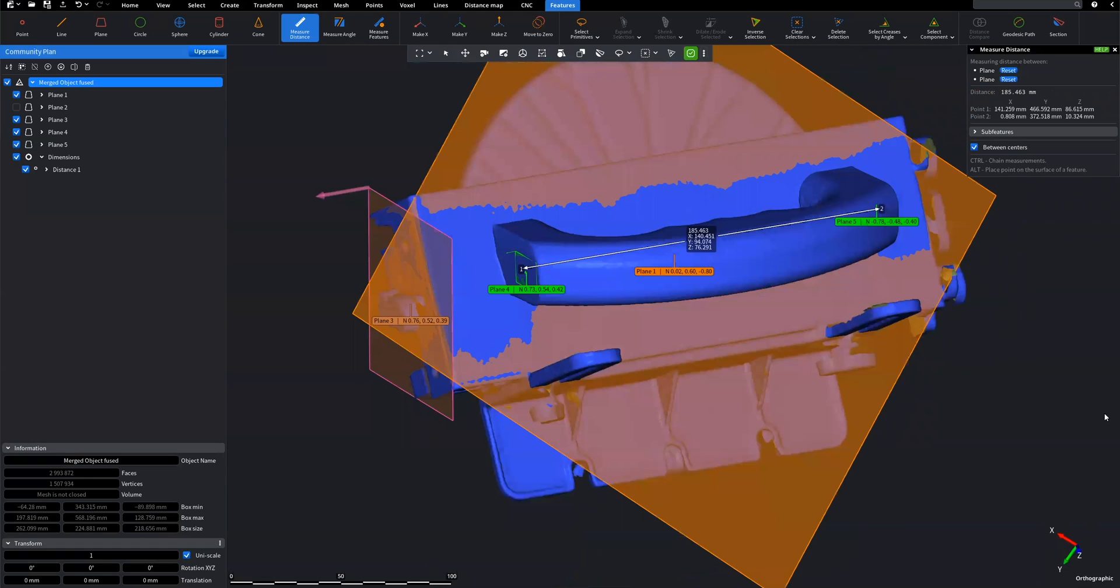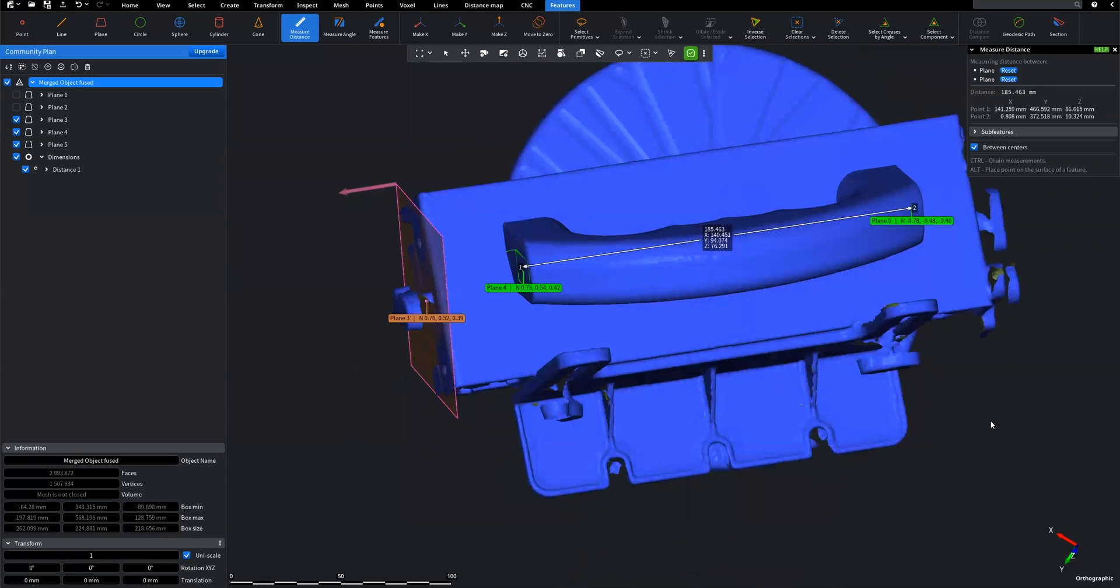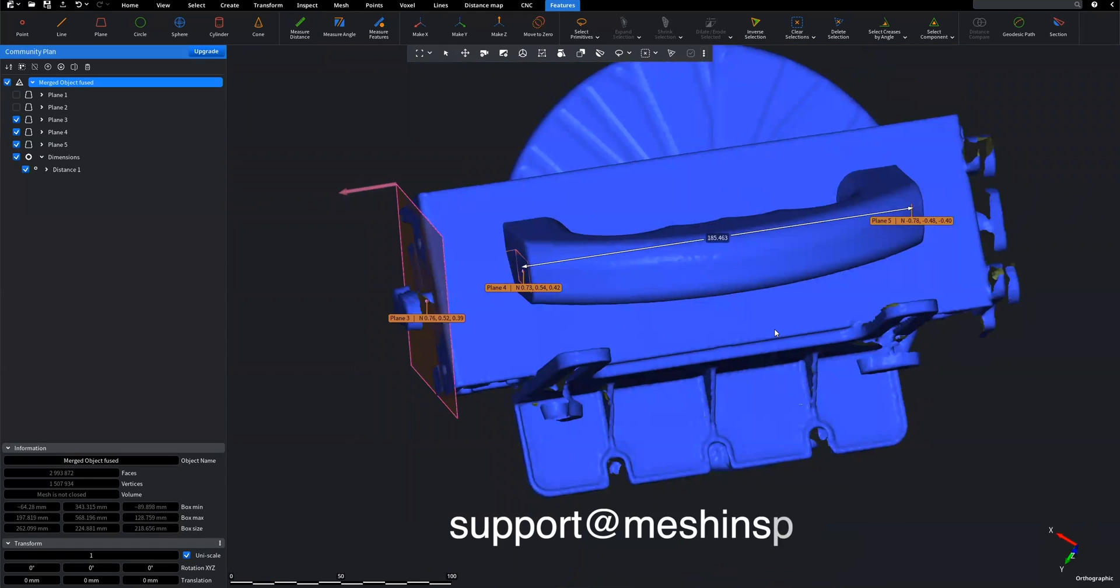And here we have it. Now we can make all measurements of our model. Need help? Just email us at support at meshinspector.com.